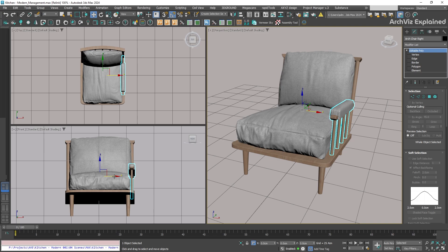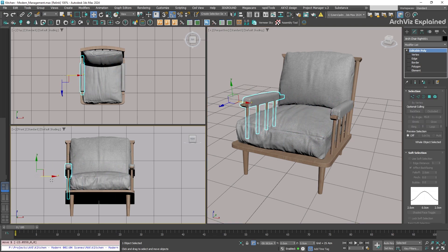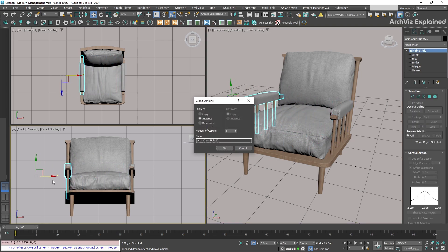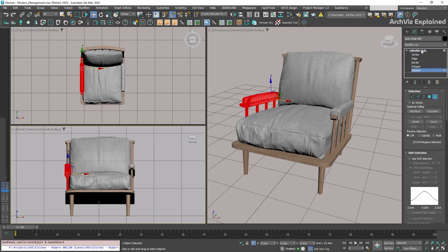Hold down the shift key, and then use move tool to drag along one of the axes. This is going to create a copy. We can also see the clone window. Choose instance, rename the object, and adjust the position as we did before.